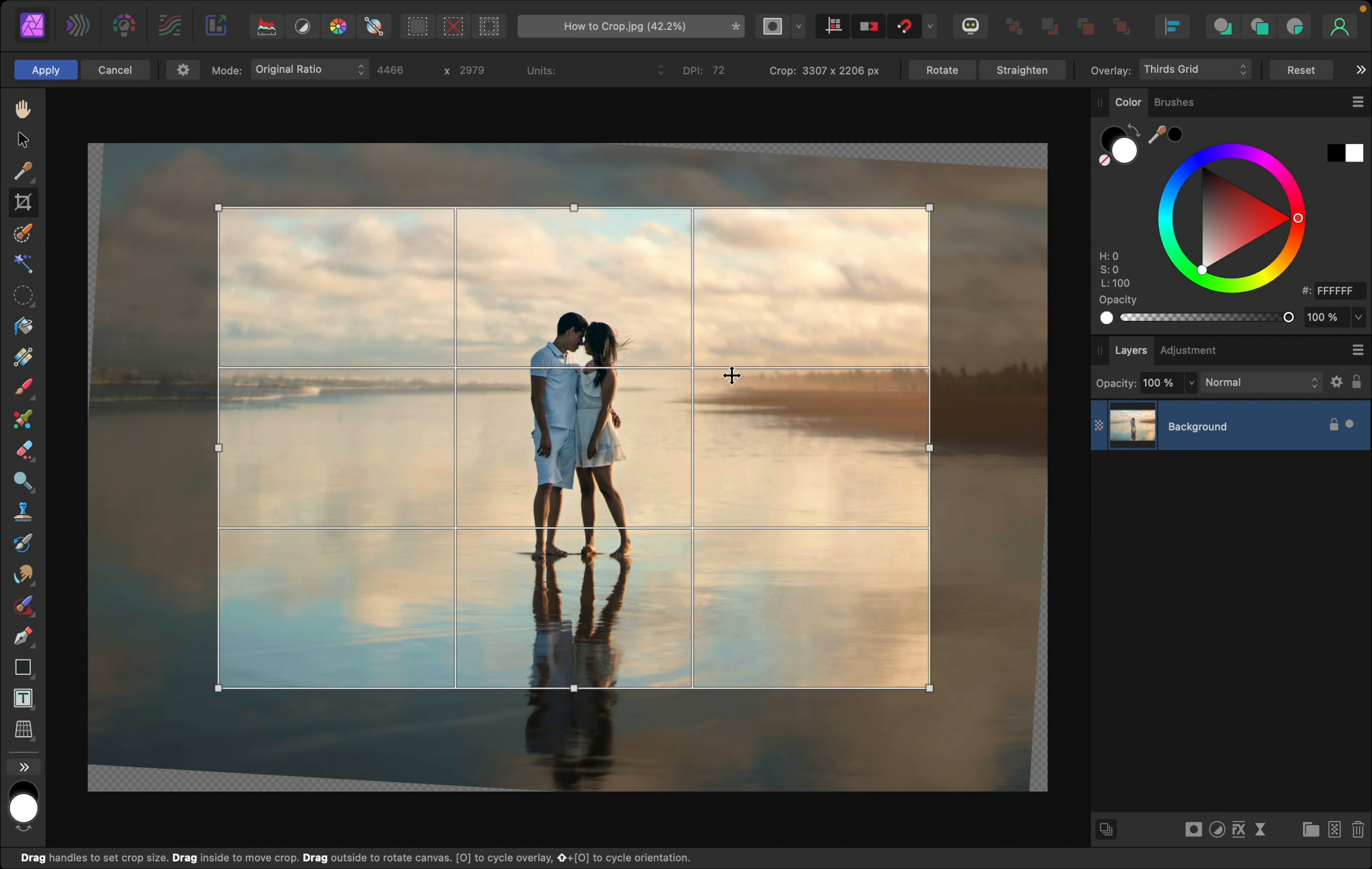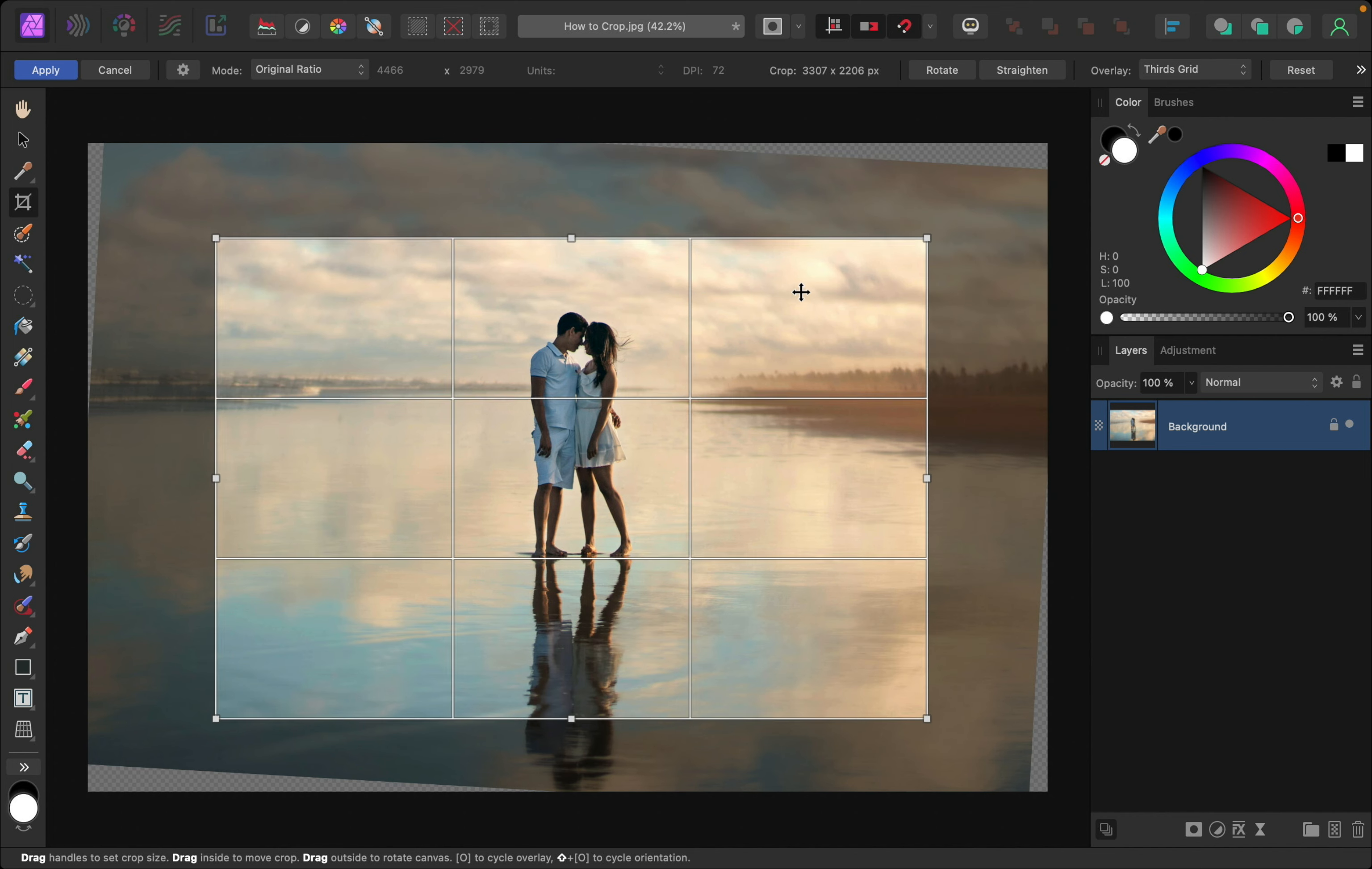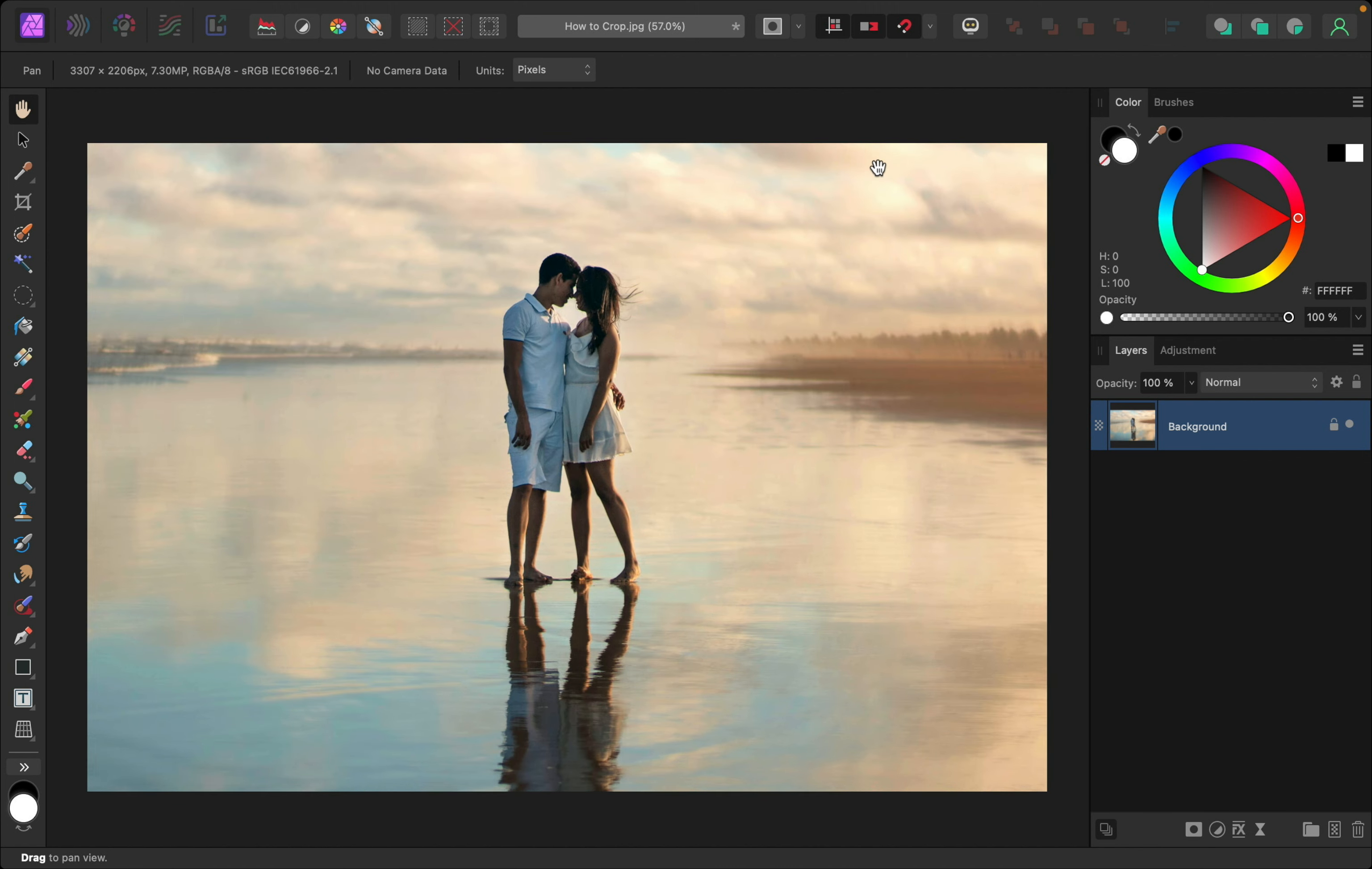This looks really nice. Just make sure that you don't have any of these weird edges in your crop box, and you should be good. With that finished, I'll just press apply, and now you can see we have a beautifully cropped photo. Thanks for watching, and I'll see you in the next Affinity Revolution tutorial.